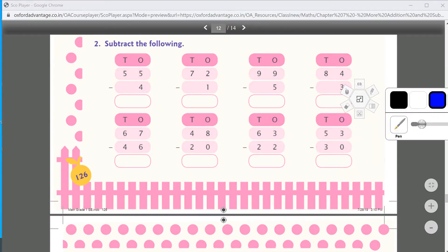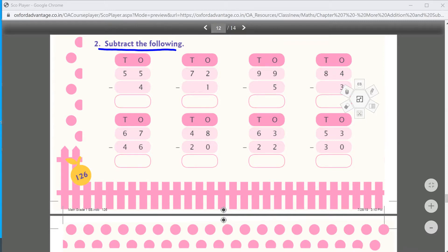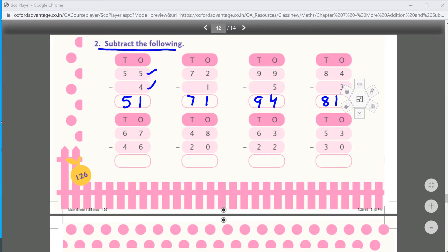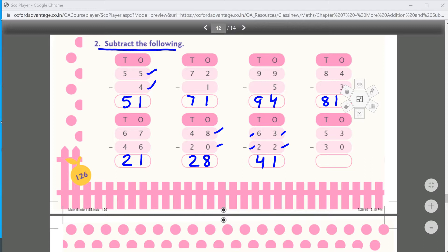Now let's subtract. 55 minus 4: 5 minus 4 equals 1, and 5 — so 55 minus 4 equals 51. 2 minus 1 equals 1, and 7. 9 minus 5 equals 4, and 9. 4 minus 3 equals 1, and 8. Next: 7 minus 6 equals 1, 6 minus 4 equals 2. 8 minus 0 equals 8, 4 minus 2 equals 2. 3 minus 2 equals 1, 6 minus 2 equals 4. 3 minus 3 equals 0, 5 minus 3 equals 2 — is that clear?